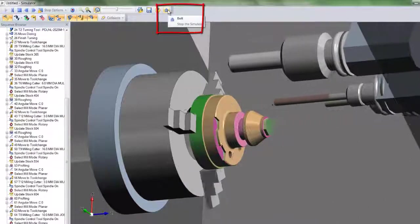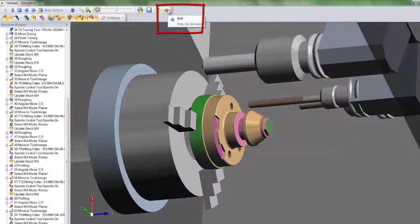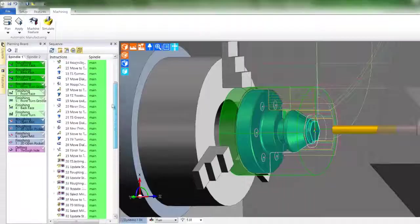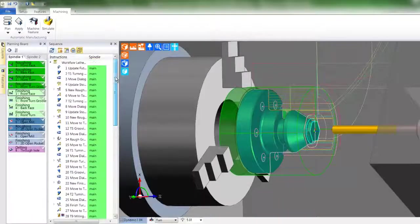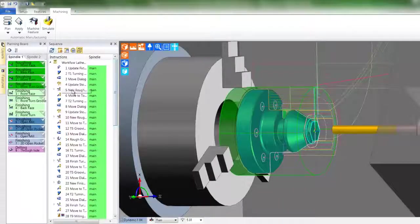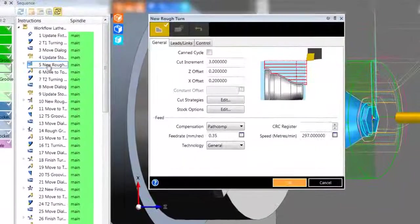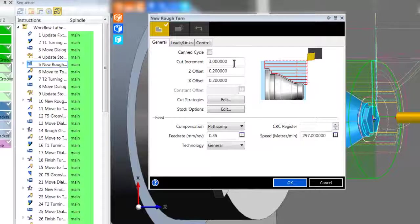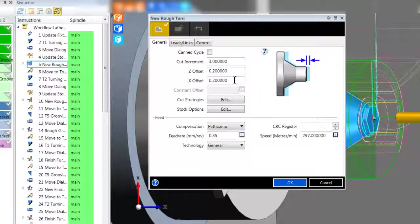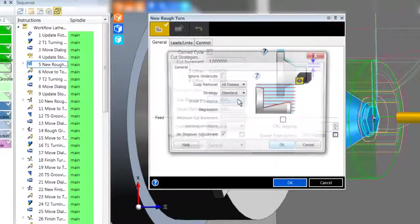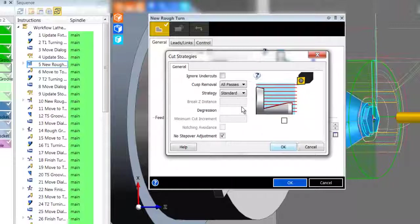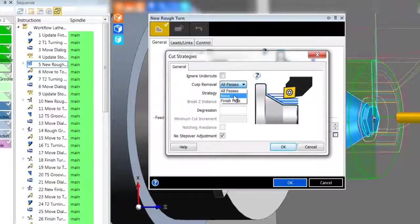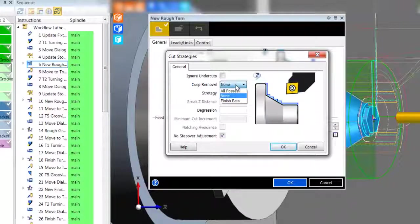Let's press exit and return to the workflow. You can edit a toolpath by double-clicking that instruction. Here we see the ability to alter the rough turn cycle. Note yet again the use of pictures on dialogues and context-sensitive help.